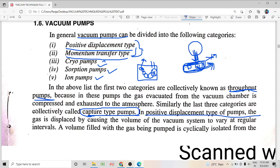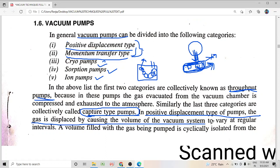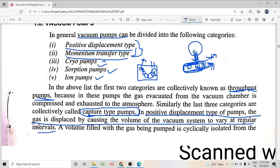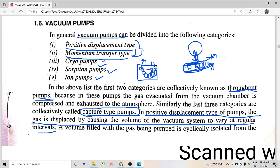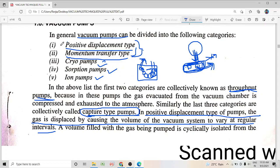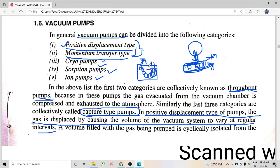In a positive displacement type of pump, the gas is displaced by causing the volume of the vacuum system to vary at regular intervals. Also, the volume of gas which is cyclically pumped out is isolated from the inlet. This volume of gas is brought to have no contact with the inlet, and then it is exhausted out of the vacuum pump. These are the features of a positive displacement type pump.